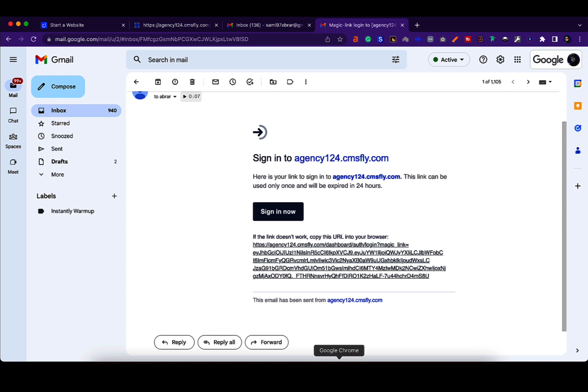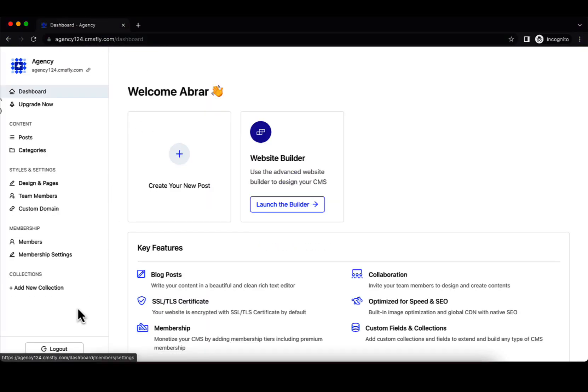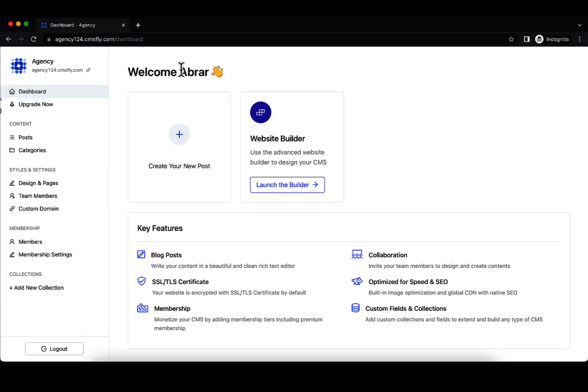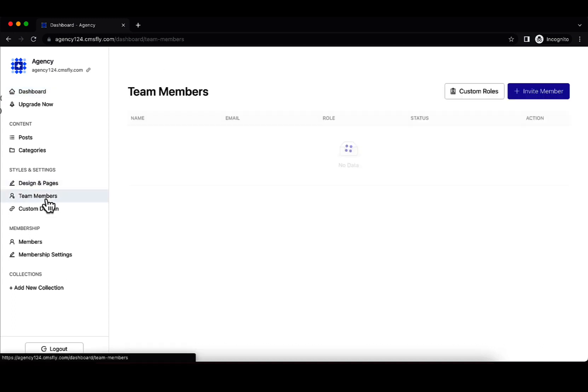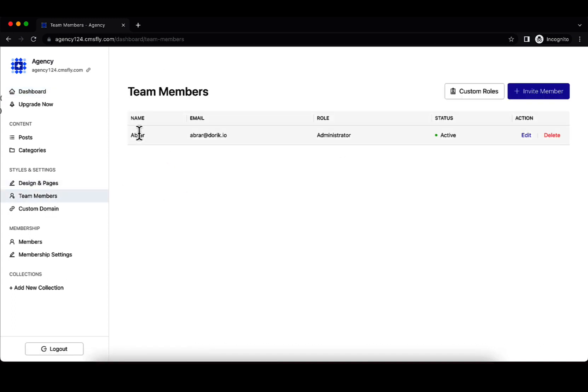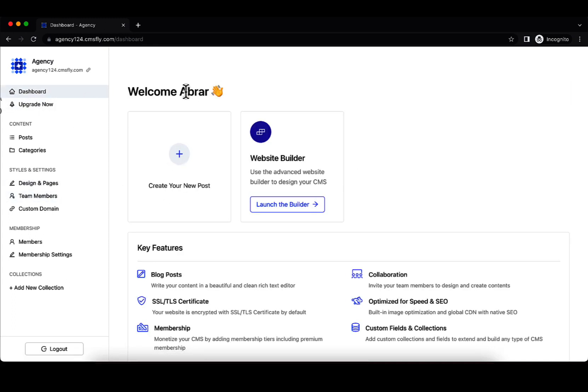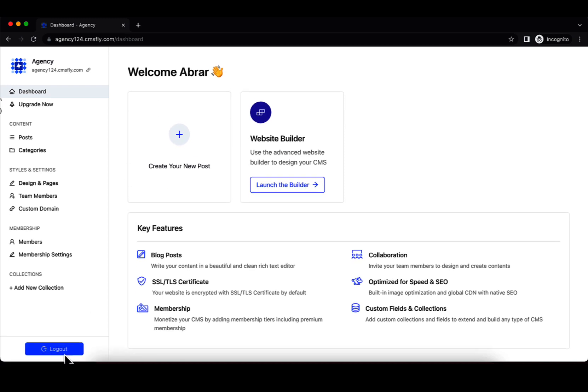Let's test it out. There you go. I pasted that link and here I am. This is the name that I had assigned to my team member. Remember? Abrar. So this is your client's name and they will be able to do the same. They can log out. So this domain slash dashboard, this is how they log into their site.